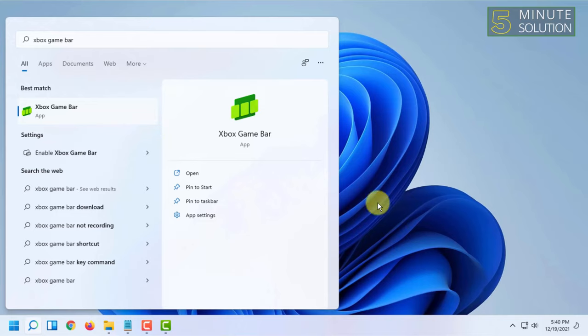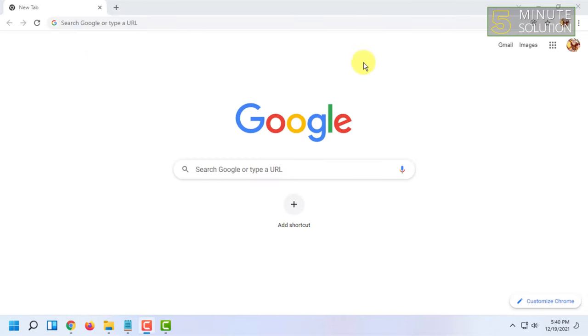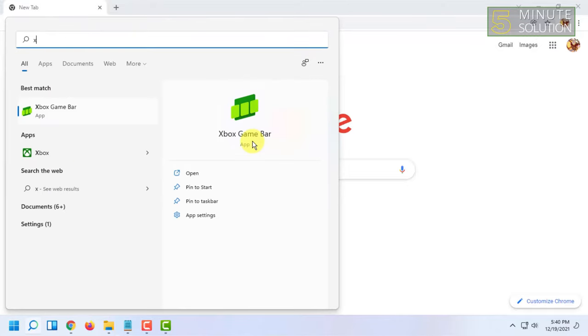So you have to make sure that you are in a web browser or a game. So I am turning on a web browser and again opening Xbox game bar.